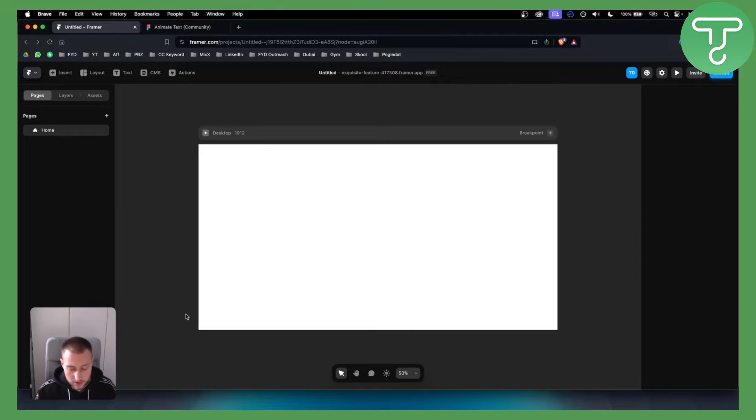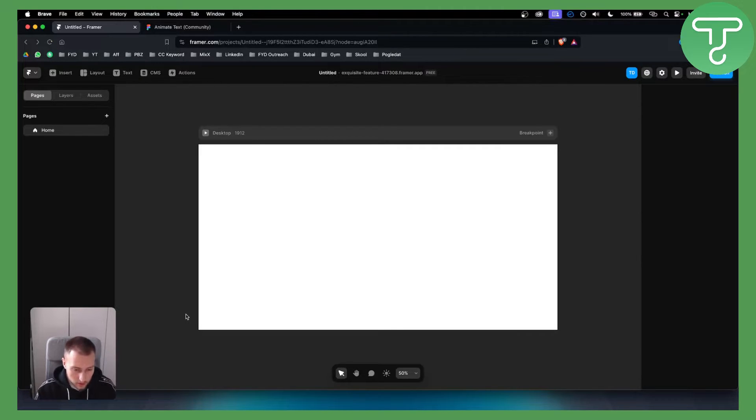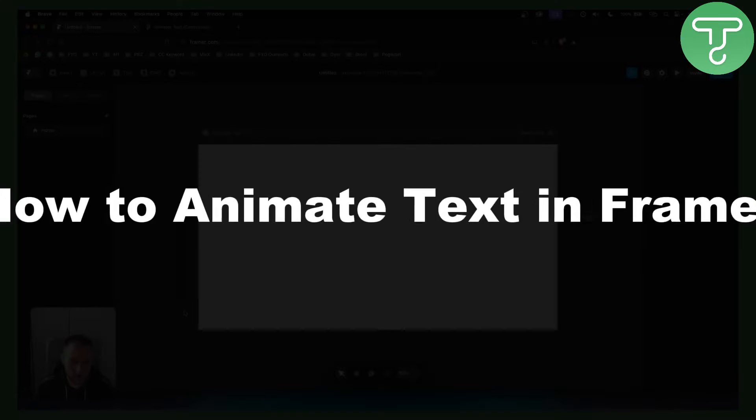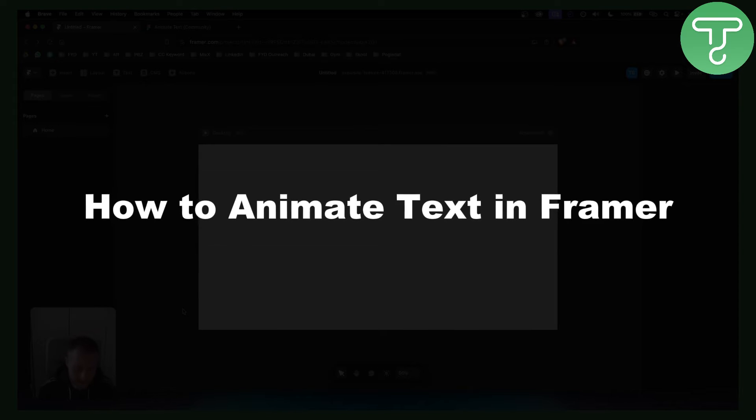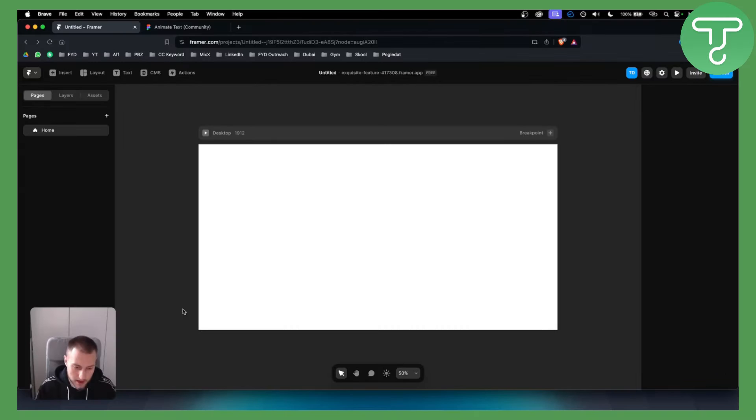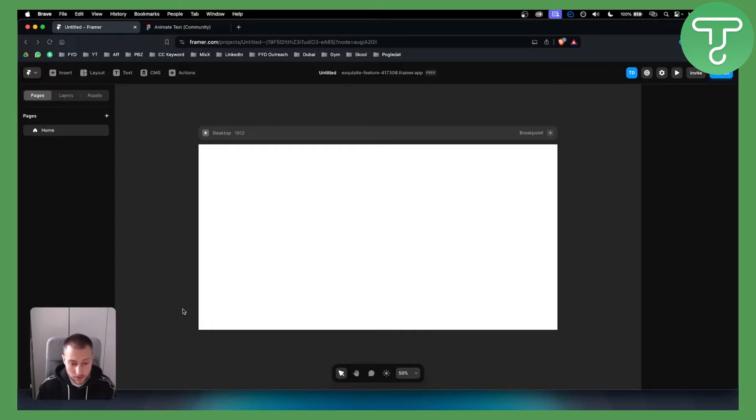Hello everyone, welcome to another Framer tutorial video. In this tutorial, I'll show you how to animate text in Framer and create text animations in a really easy way.